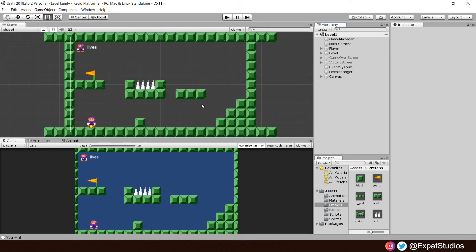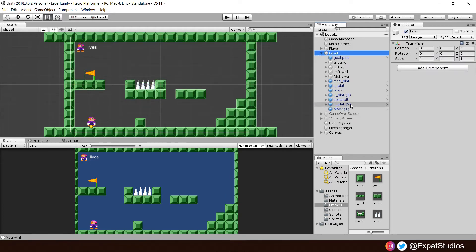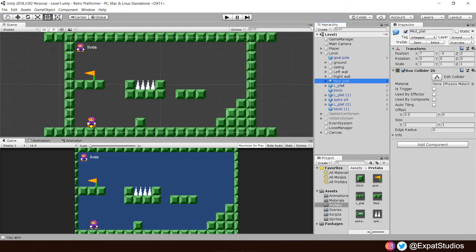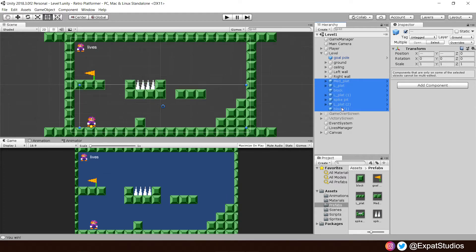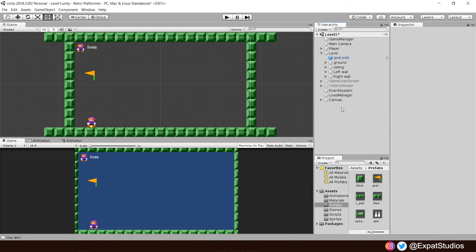So to do that let's go to our level in the hierarchy where we have all our level objects and I want you to keep the goal pole, the ground, the ceiling, left and right wall game objects and you can go ahead and delete the rest as we do not need them. You can keep some if you want and rearrange them but we will just start clean like that.